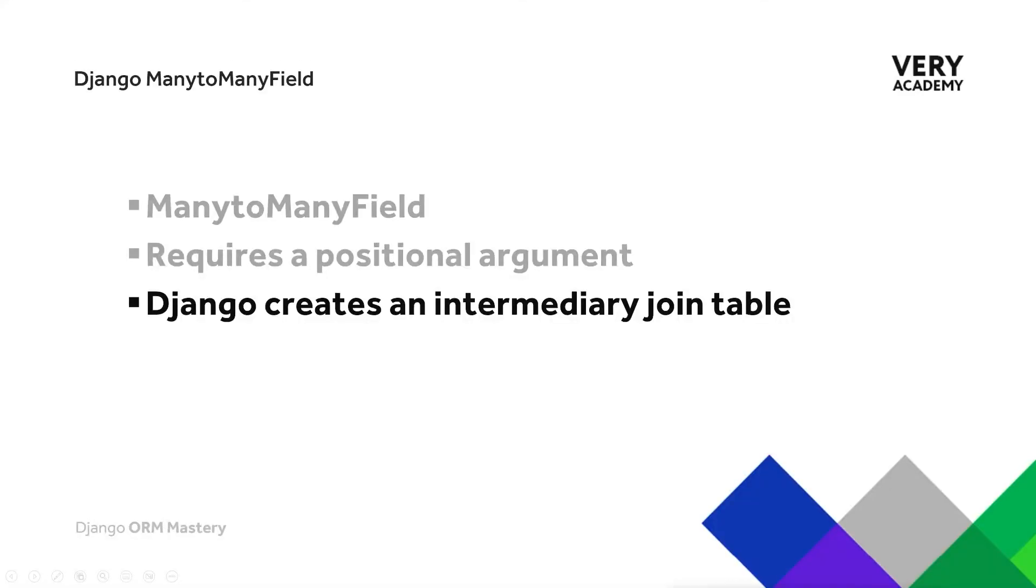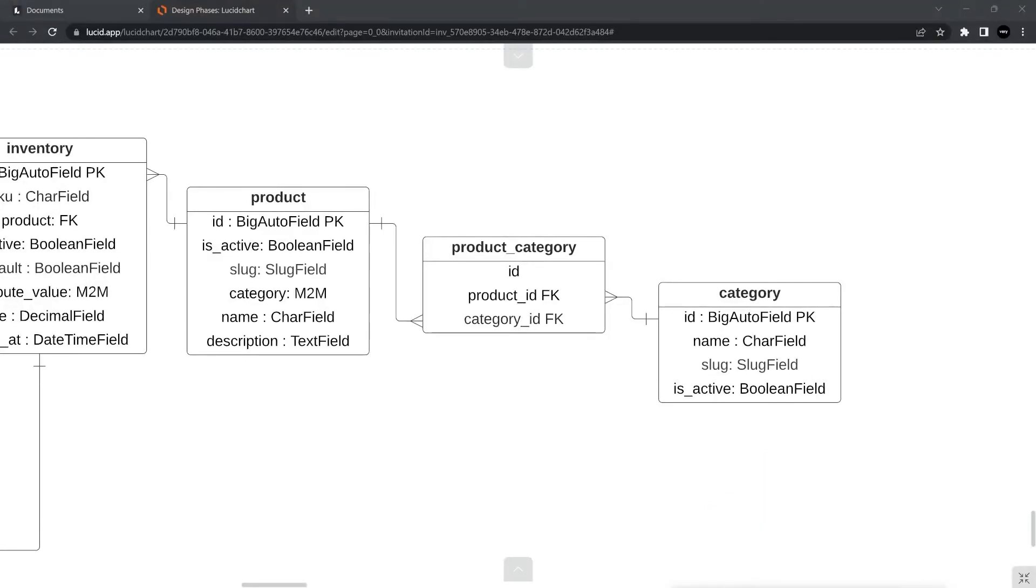By defining a many-to-many field within our Django model, Django automatically creates an intermediary join table. Django will automatically create the product category link table here. Notice the properties of this table. There is a foreign key linking to the product table and a foreign key linking to the category table.